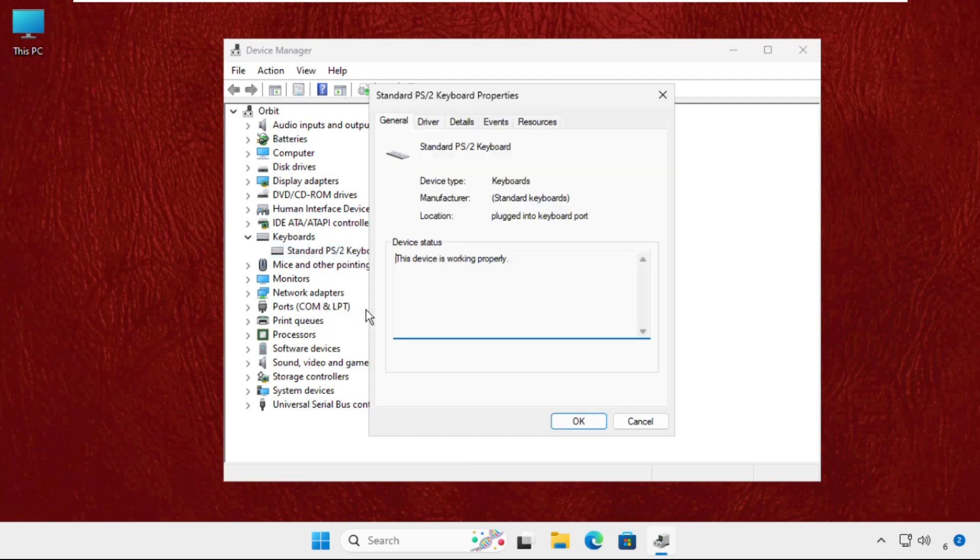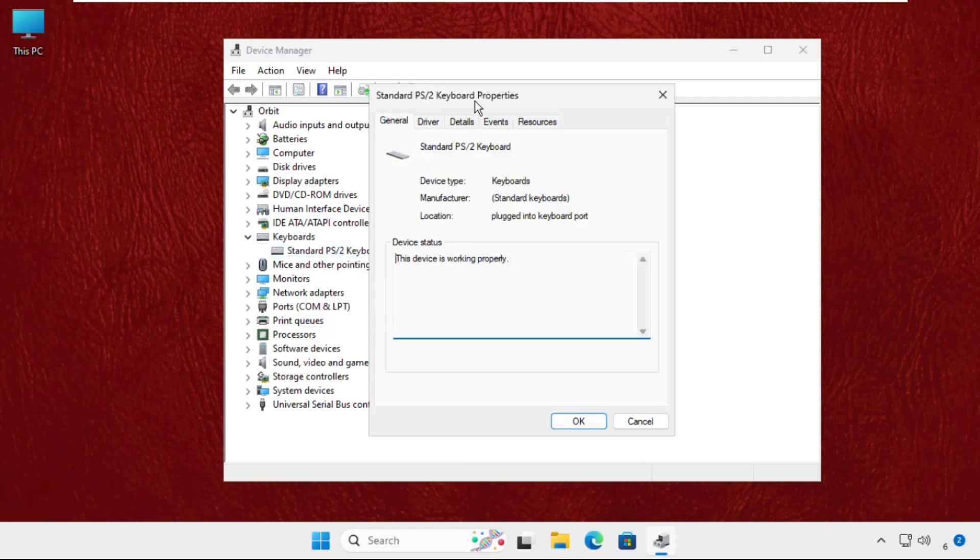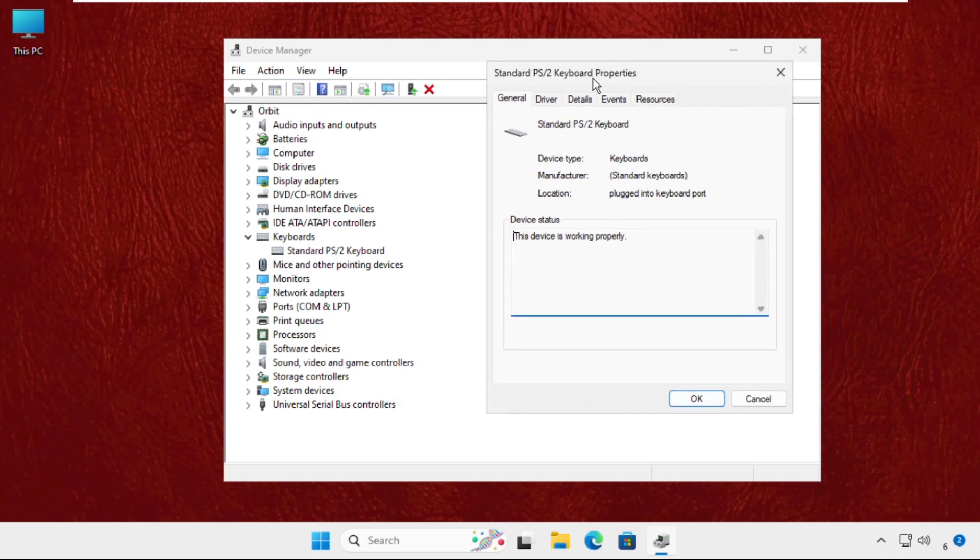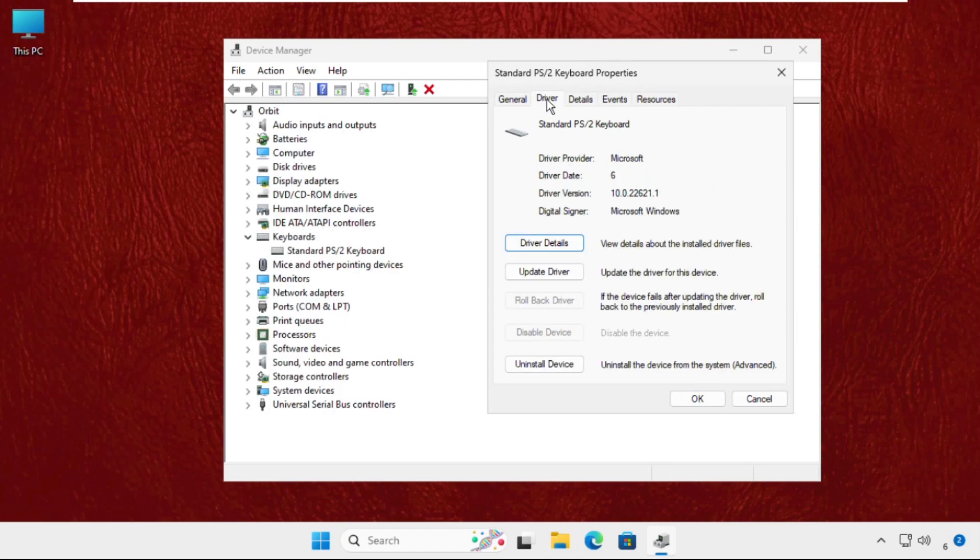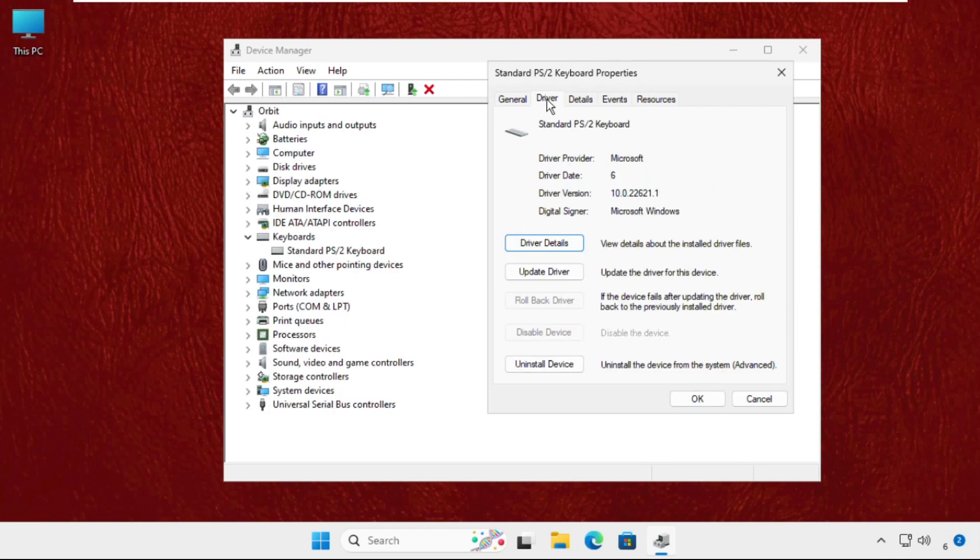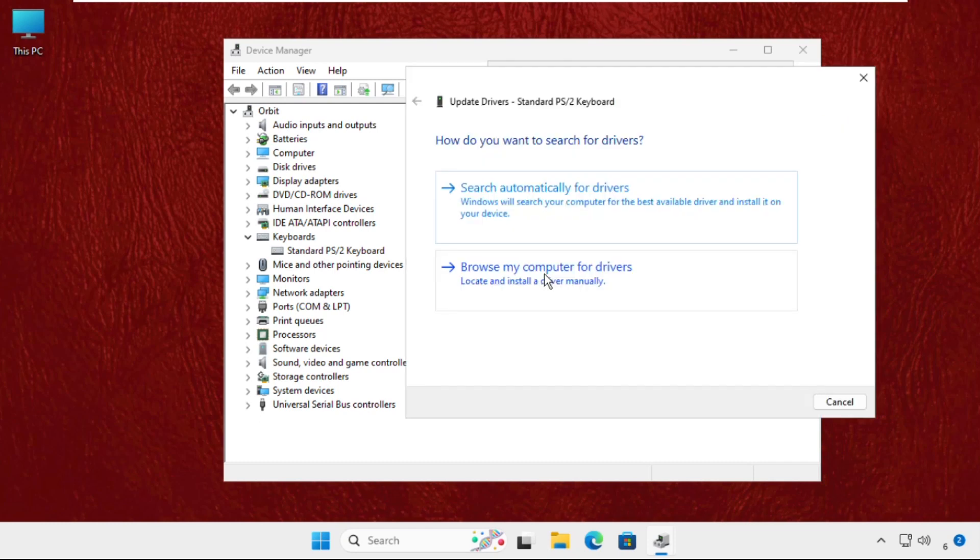Once we are here, you will get multiple options like General, Drivers, Details, Events, and Resources. From the keyboard properties, you have to select the Drivers tab. Make sure you are connected with your internet connection and then click on Update Drivers.